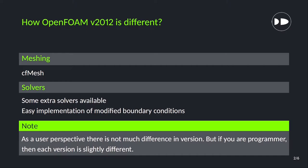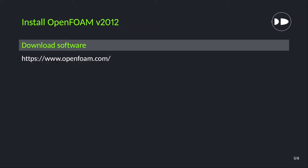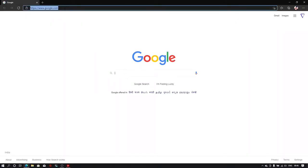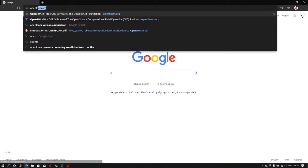First we need to install OpenFOAM software. For that we will download the software from OpenFOAM.com website. I will open my windows terminal. In that I will type OpenFOAM.com and hit enter.